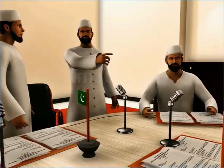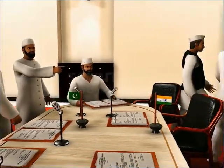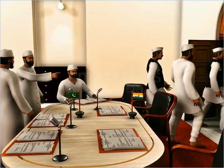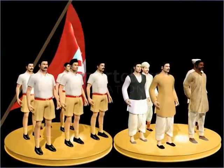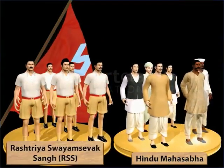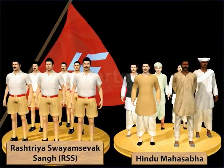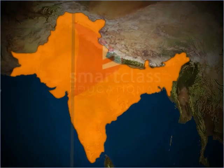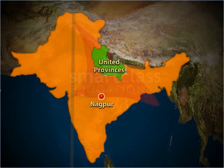Some scholars suggest the rejection convinced the Muslim League that the Congress was essentially a Hindu party, and that Muslims would have difficulty gaining political power in a united India. Moreover, organizations such as the Hindu Mahasabha and the Rashtriya Swamsevak Sangh (RSS) believed that India was the land of Hindus. These movements began gaining strength in Nagpur, the United Provinces, and Punjab.